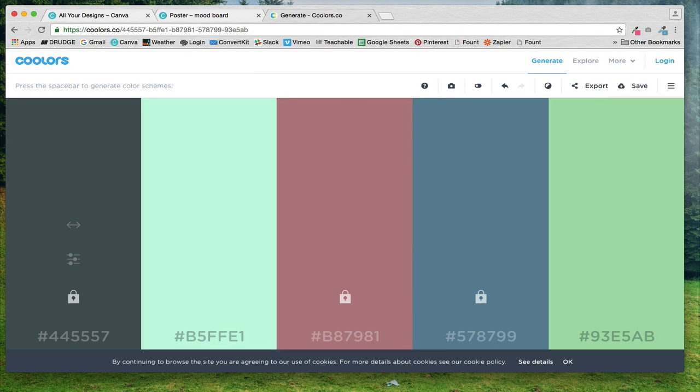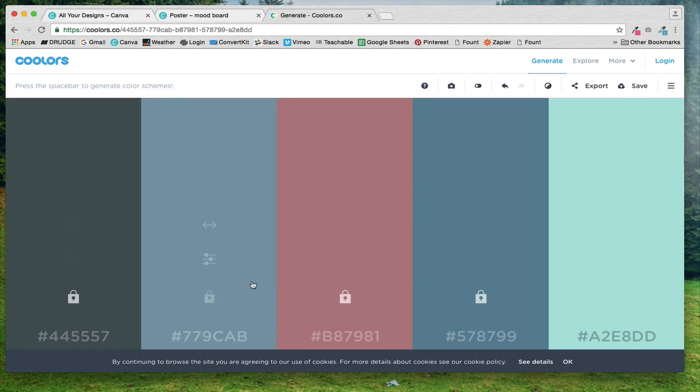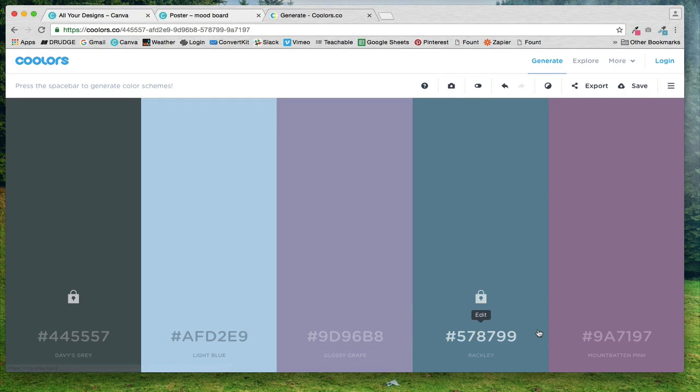If you like three colors on here, you can lock it and then you can hit the space bar again to find other colors that are complementary to the colors that you have in here.